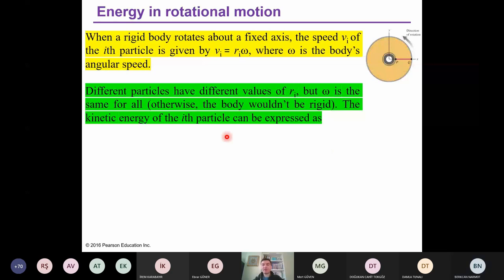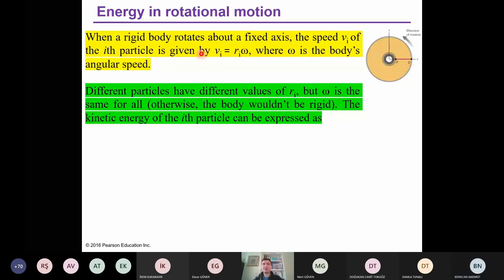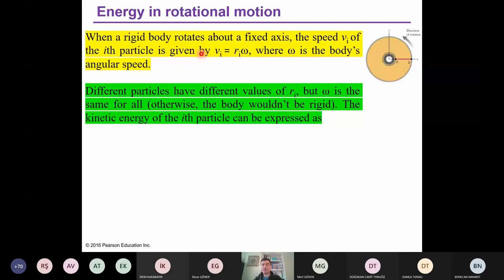Good morning, everybody. During the last lecture, we discussed rotational motion and learned the theta coordinate. We learned angular acceleration, angular velocity, and the relation between linear kinematics and rotational kinematics — specifically the relation between linear velocity and angular velocity, and between linear acceleration and angular acceleration.